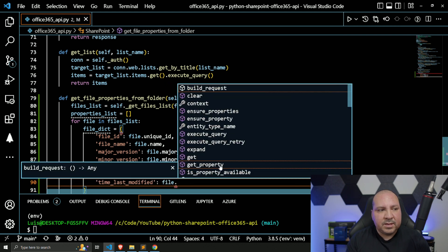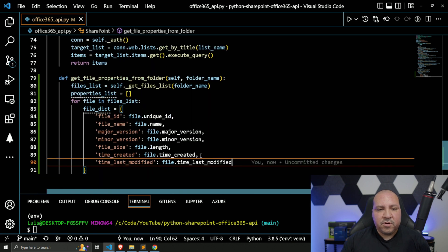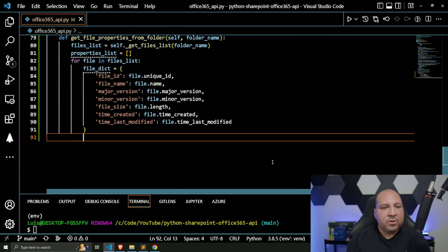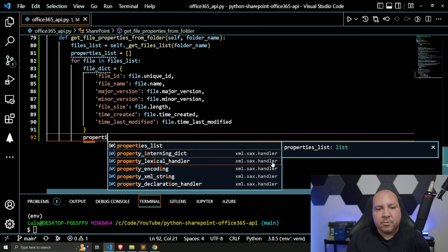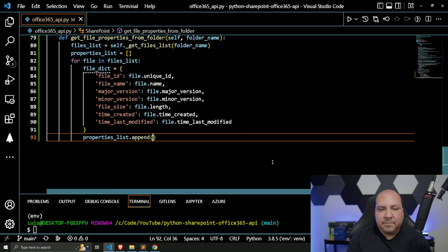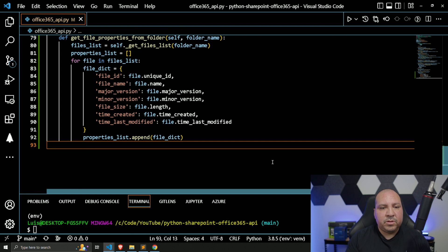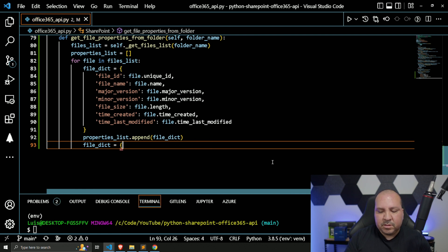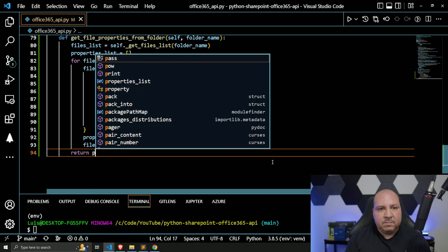Last modified shows when the file was last modified — pretty straightforward. Those are the properties we're going to capture. Then we're going to call our 'properties_list' and append this dictionary. After that we're going to clear out the dictionary so when we iterate over again it's a clean empty object and we'll just add on to it again.